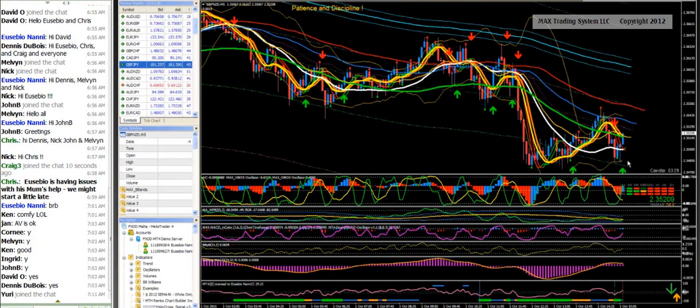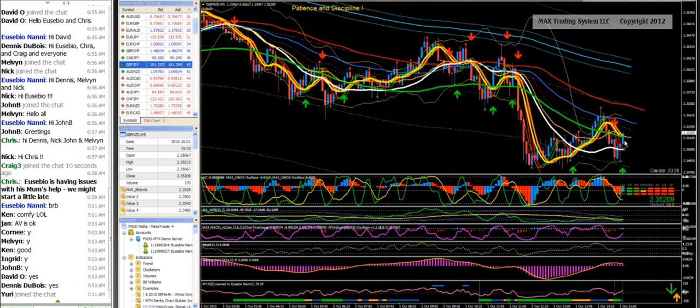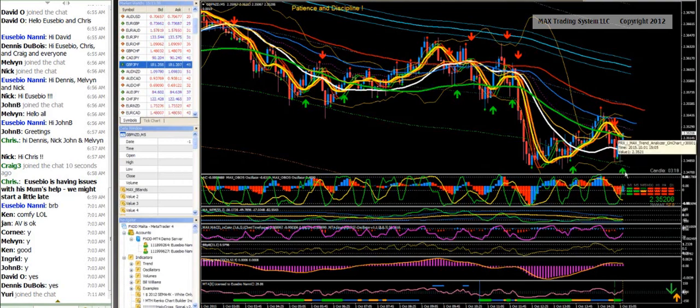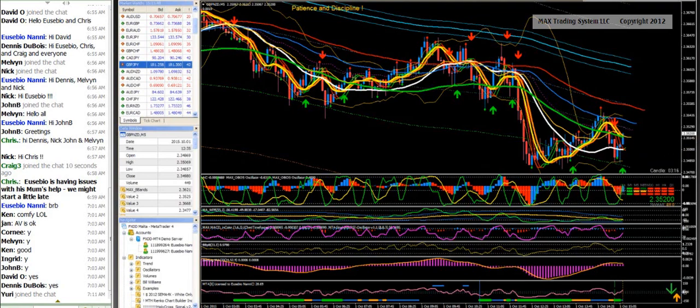We may have a fast reversal. We have the white line already making a point of inflection. The green line seems to indicate the same thing. So I will be tempted to consider the long setup here with the GBPY.